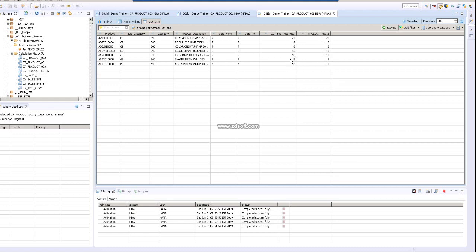So this is how you can do a calculated column in a calculation view. Thanks for watching. In our next video, we'll do how to create a calculation using input parameters. Thanks for watching, have a good day, bye.